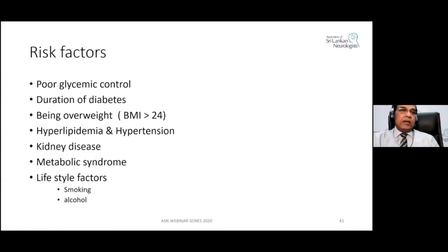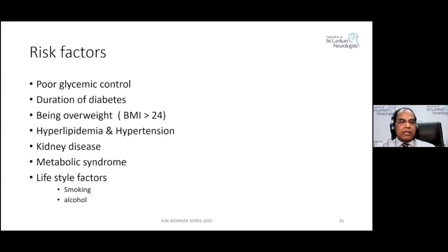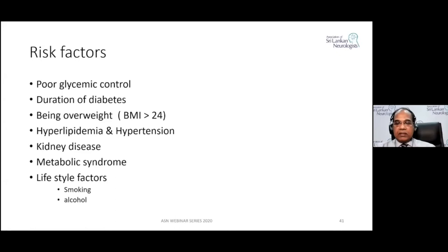Especially in type 1 diabetes, hyperglycemia and duration of diabetes are the most important factors. But in type 2 diabetes, all other factors play a part in the pathogenesis of Diabetic Neuropathy. In type 1, the main risk factor is hyperglycemia alone.